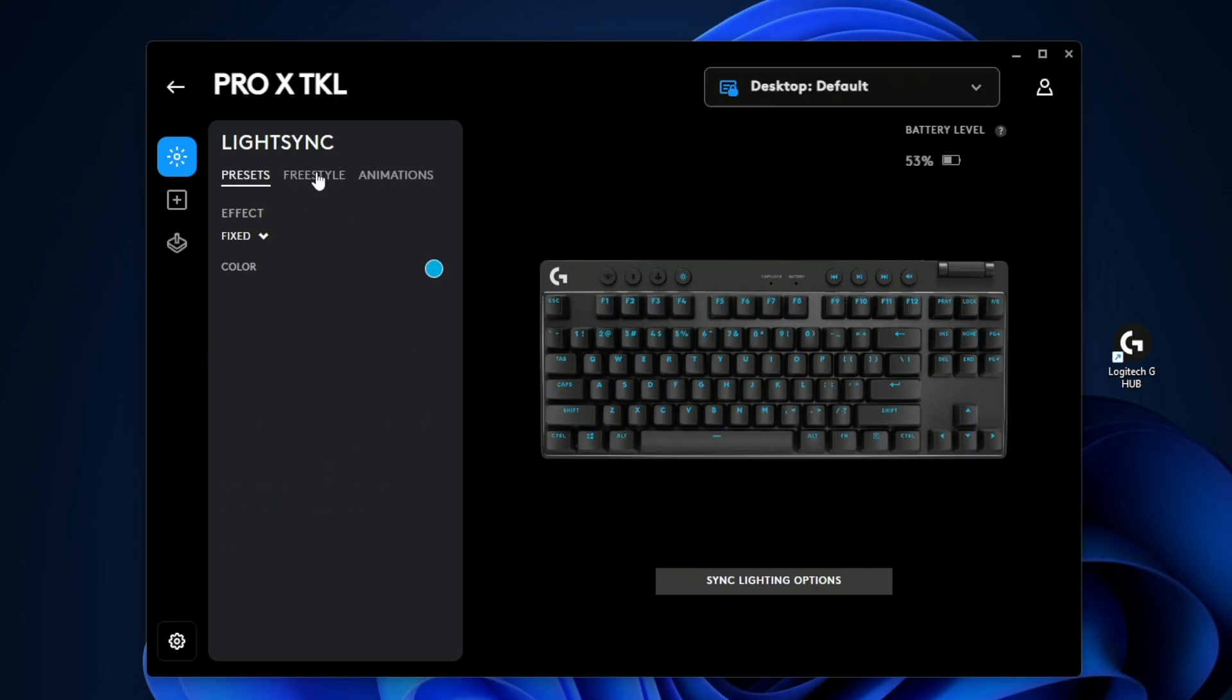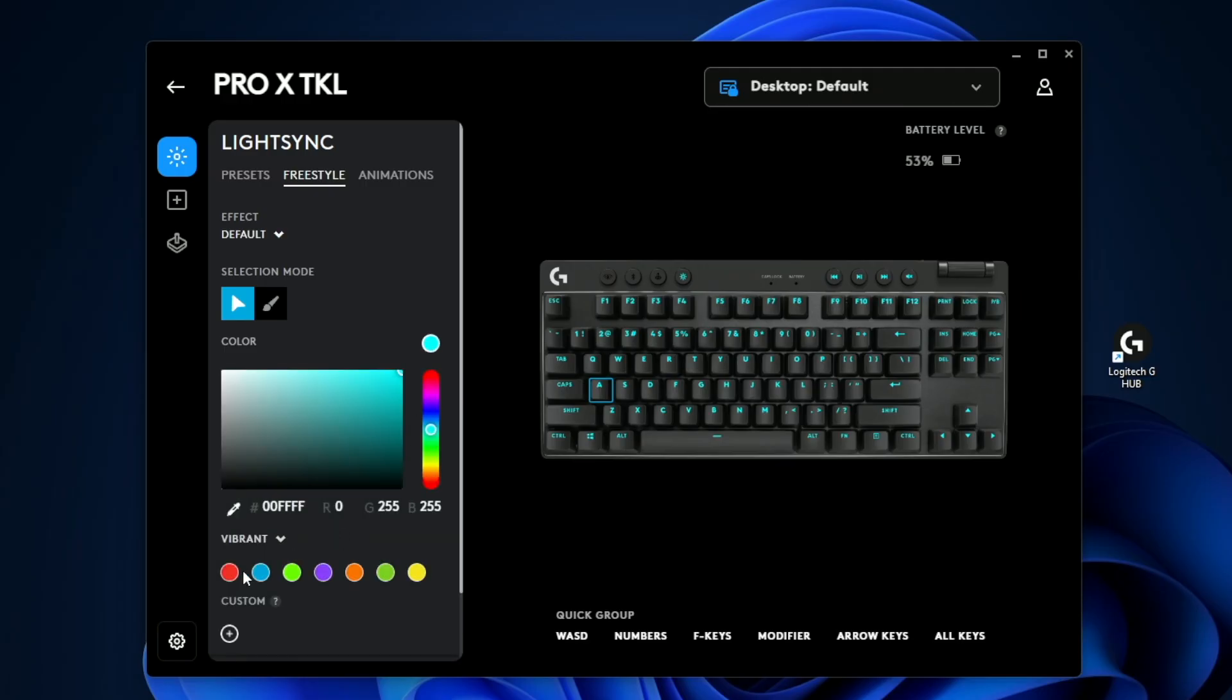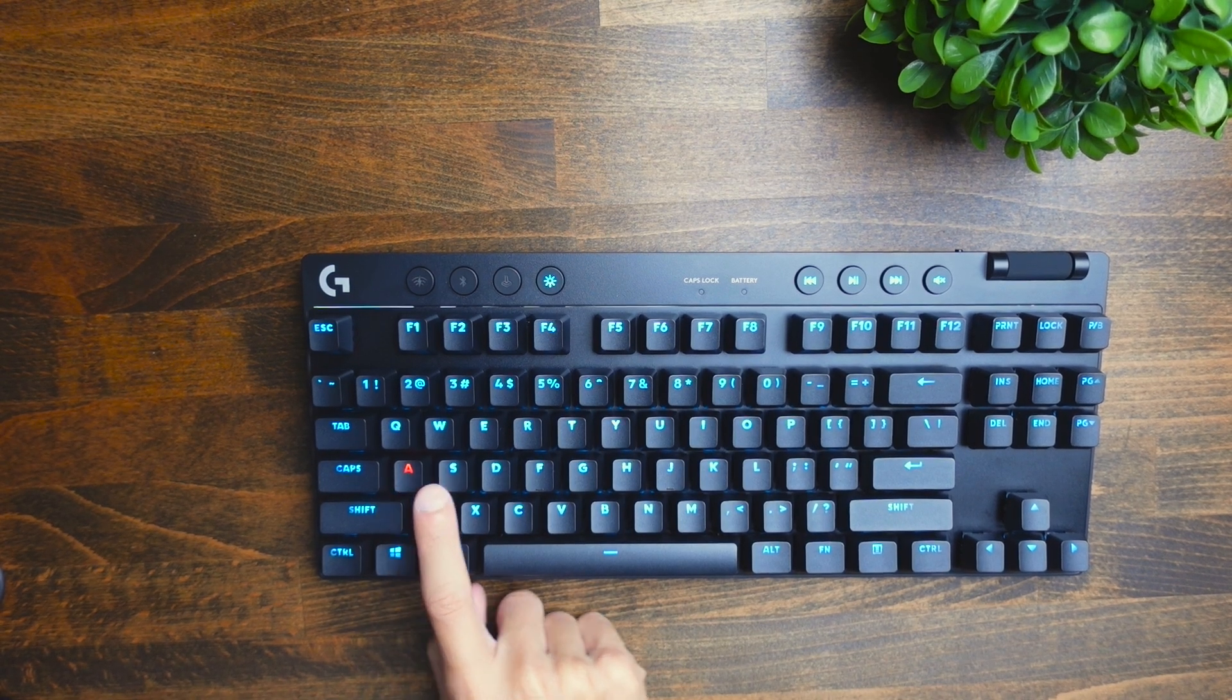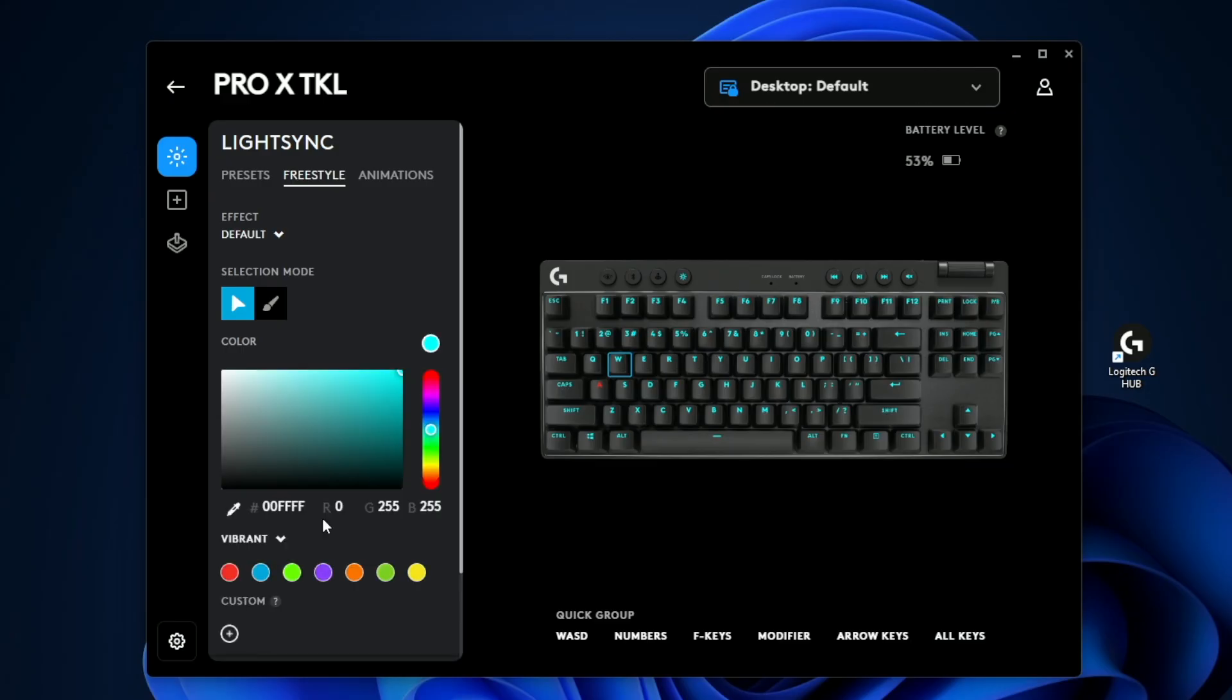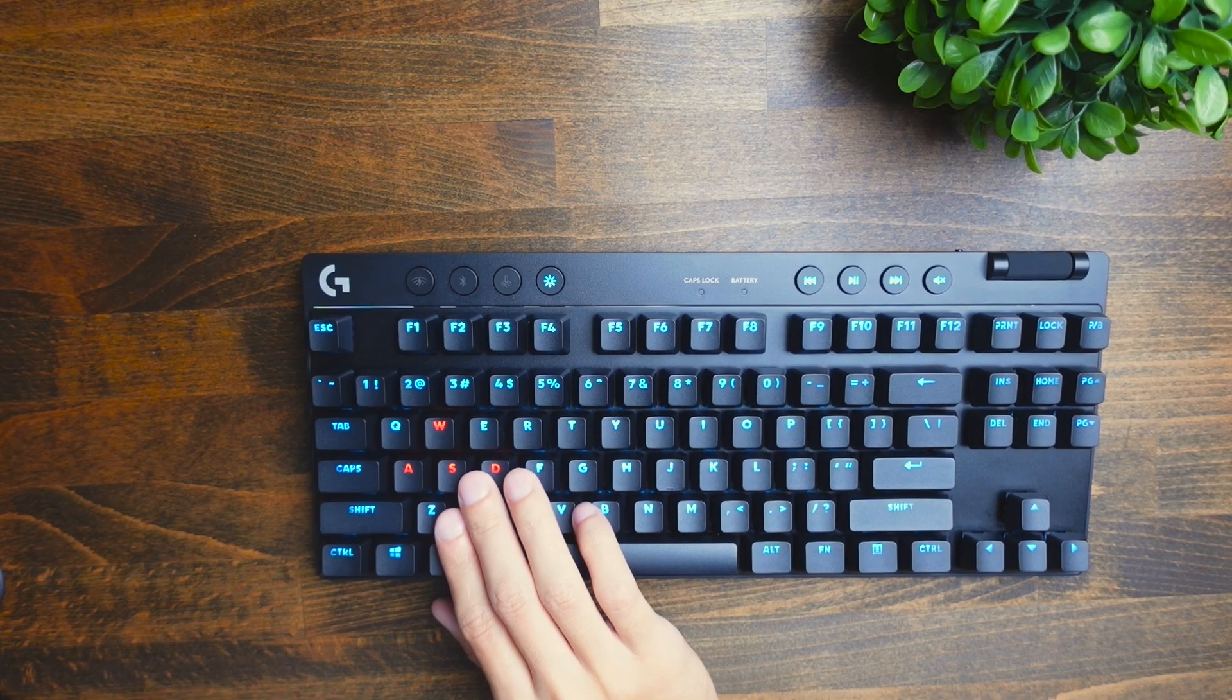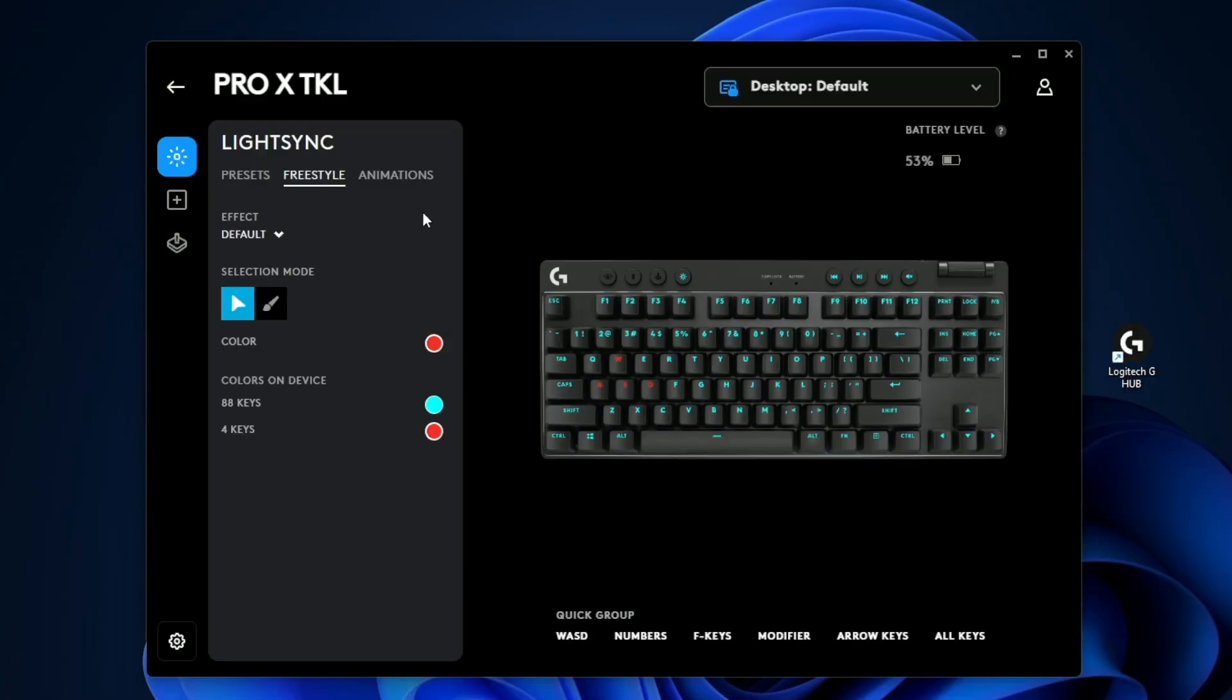If you want to make your own different custom settings, you can do that here. The way this works is you select a key. Let's say I want the letter A to be the color red. I just go ahead and click this and then click red. Now you can see it's red on the screen here and it's also red in real life on the actual keyboard as well. Something you can do is make your WASD red and you can see it's easier to identify which keys are there. This is really useful in games where you're walking around.